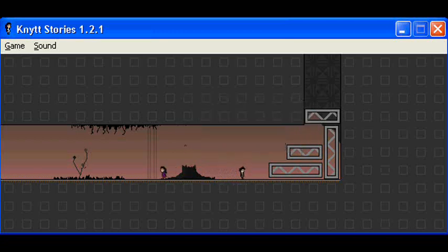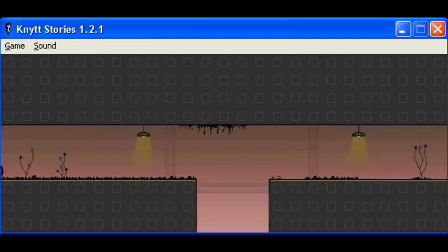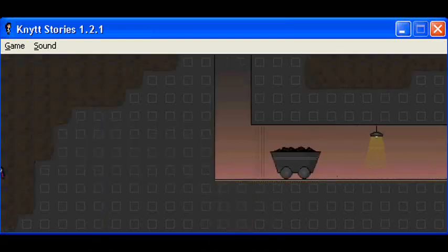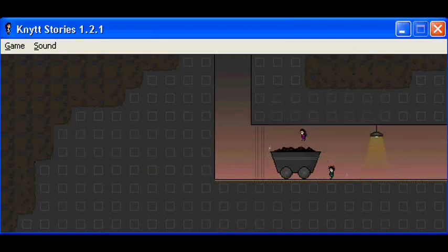I think I set this up wrong. Yeah, I'm pretty sure you did. Now, how do I get this out of the mine?